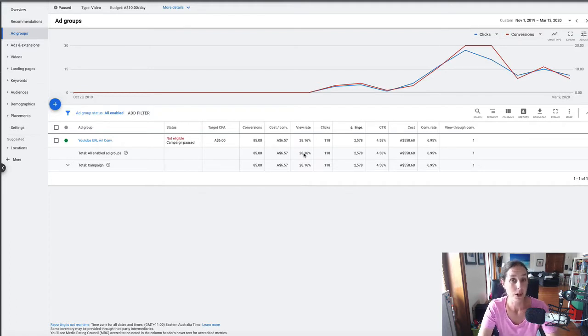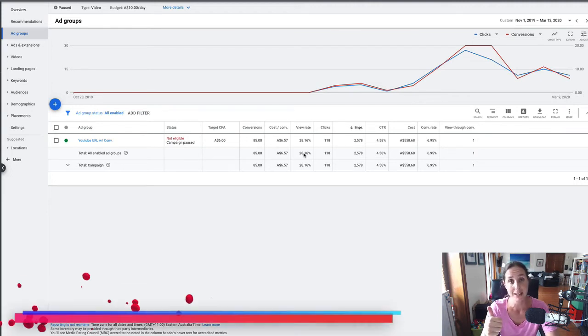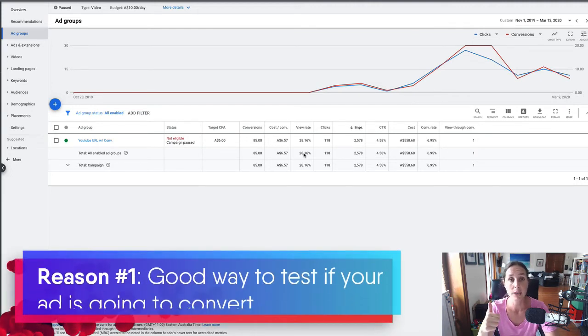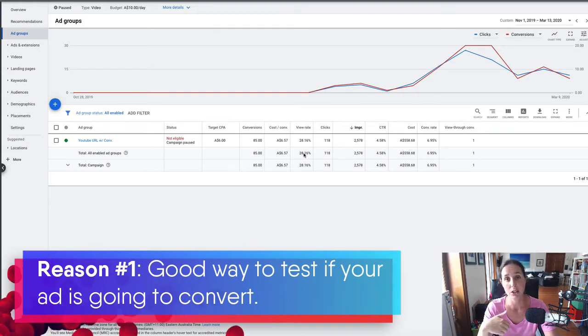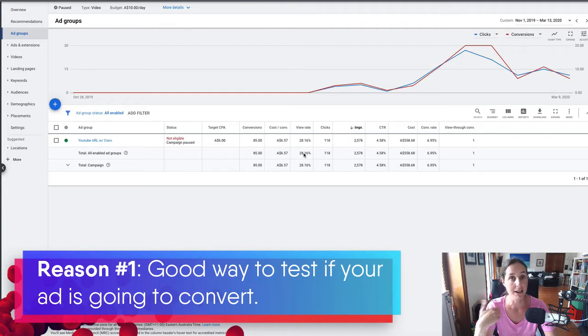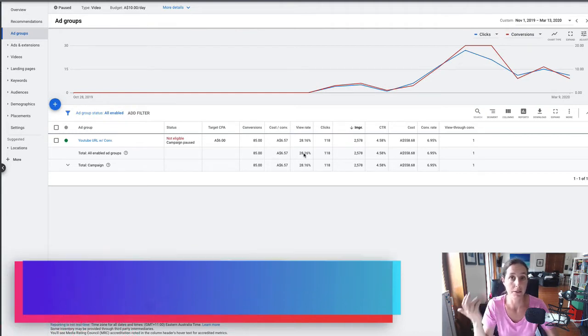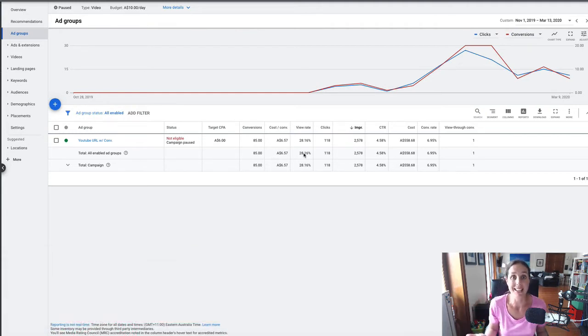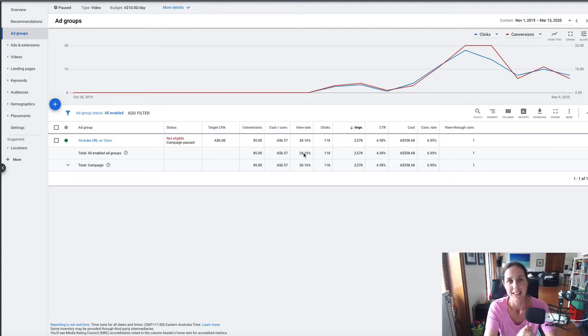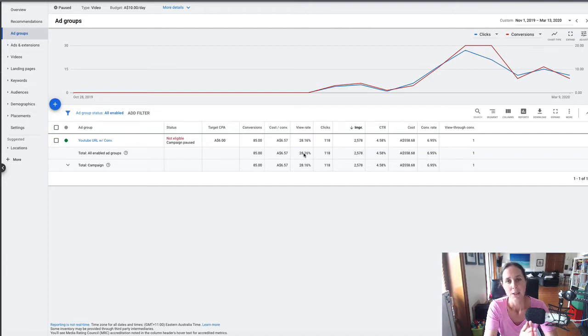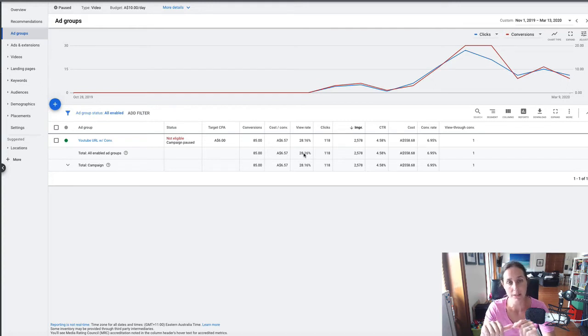It's one of my favorite ways to start with YouTube ads for a few reasons. The first reason: it's a really good way to test if my ad is actually going to convert people, if they're actually going to click on my ad and if it's an enticing ad. If I do this strategy and no one clicks on my ad, then there's a sign that I need to change my ad rather than change my targeting.